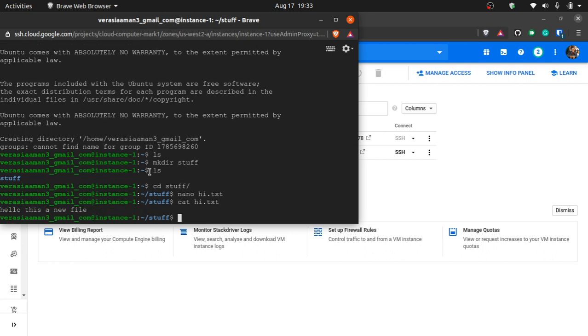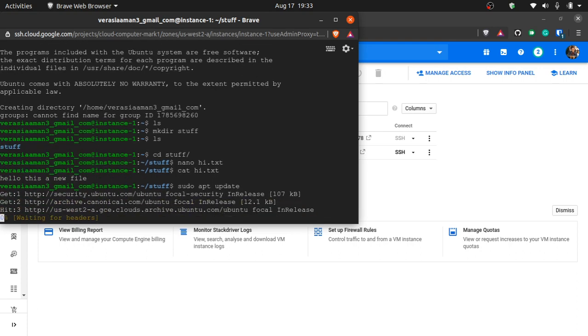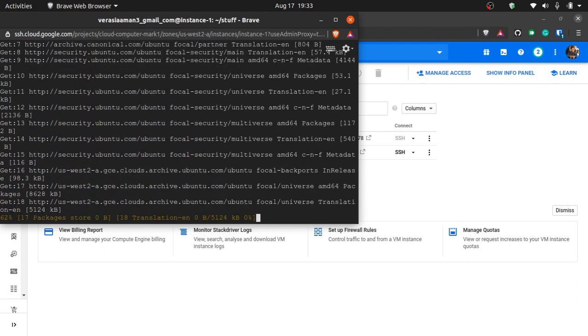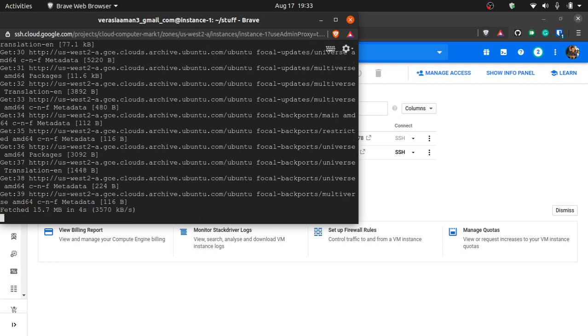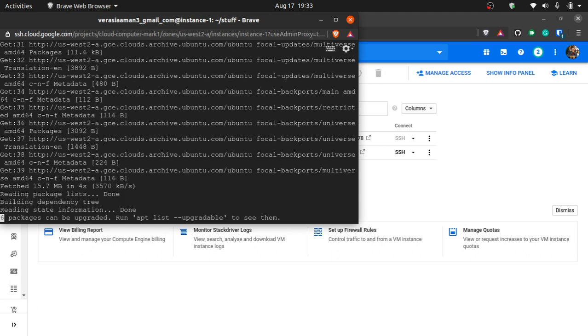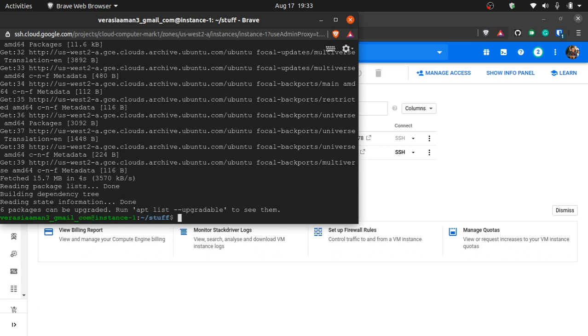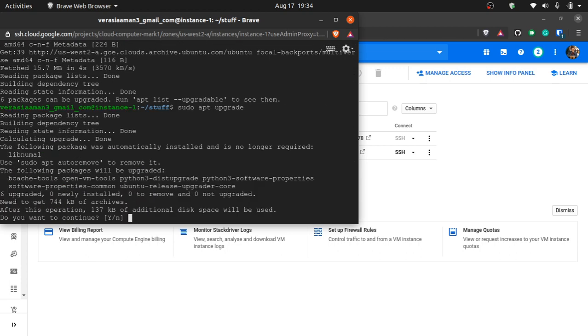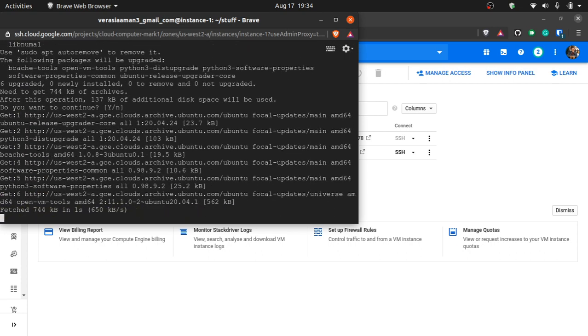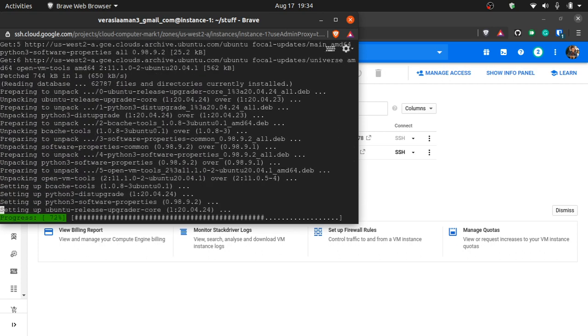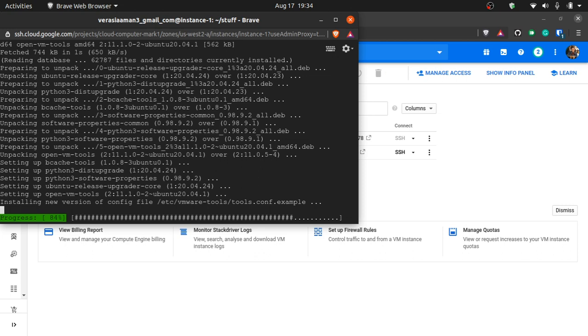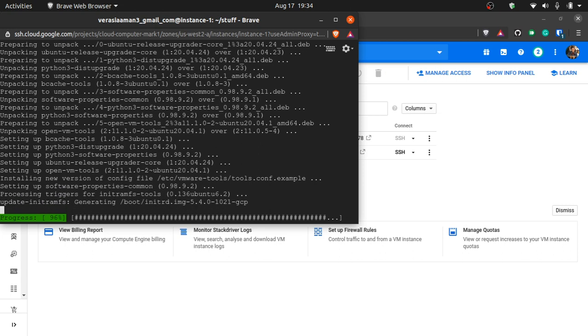This is basically your computer. Now you first have to obviously update it, so you type sudo apt update. It might take a few seconds to get all the updates. It's like the update all button on the Play Store on your phone, kind of similar to this. Now we'll type sudo apt upgrade. I should also do a tutorial on how to handle Ubuntu. Now it's installing all the updates.